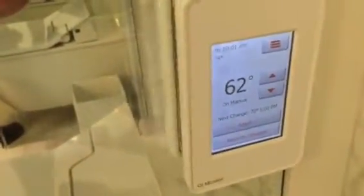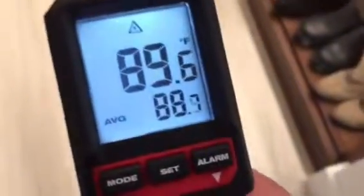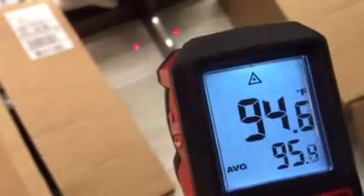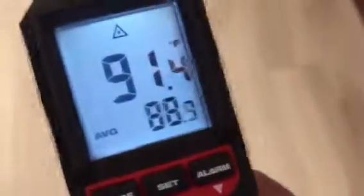Today is January 5th, 2018, and we're here at the residence. You can see the temperature setting on the thermostat and the floor setting right here. It's 95 degrees, 94 degrees on the floor, yet the thermostat temperature is set at 62 degrees.